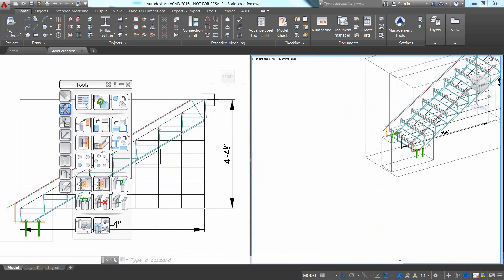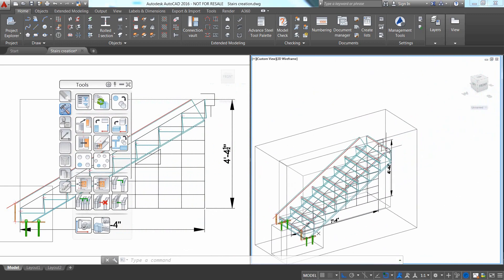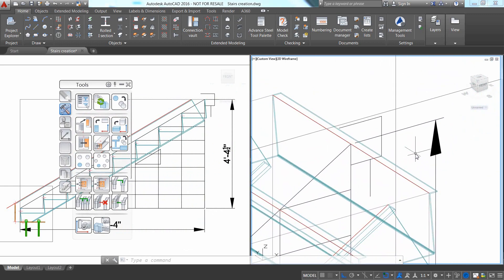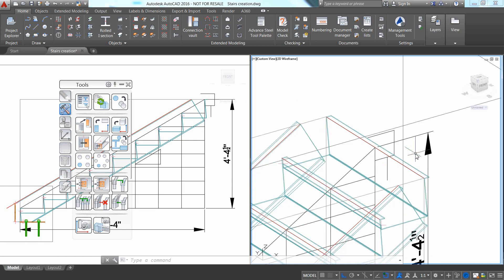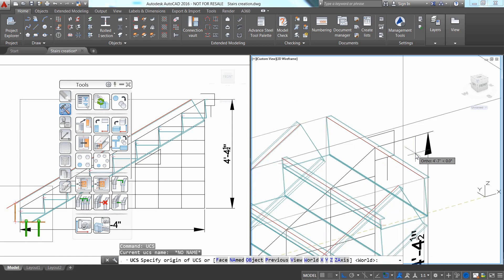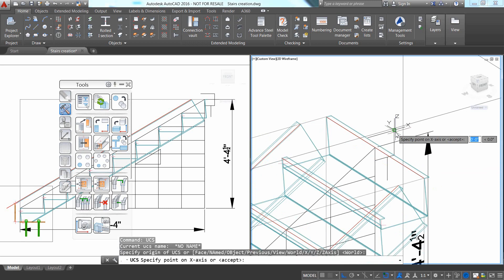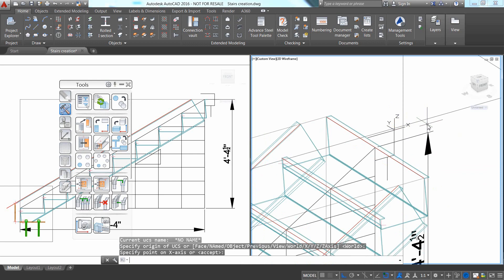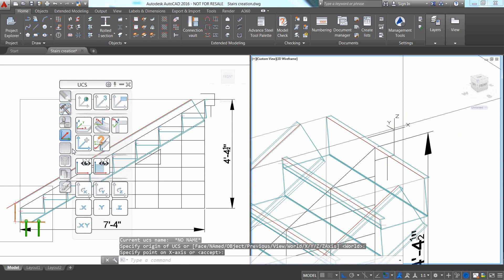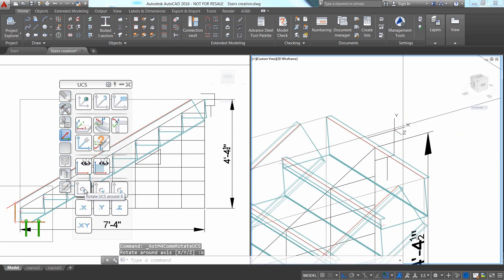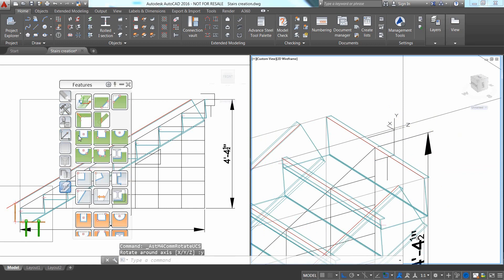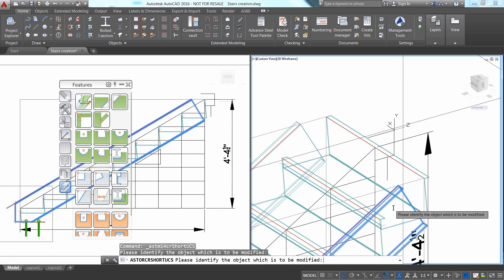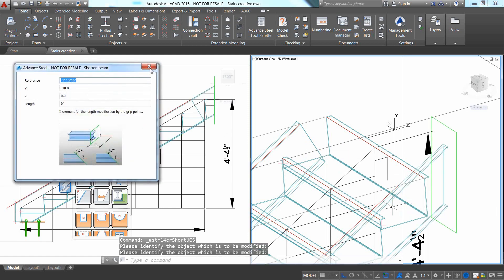If you want to apply some specific vertical and horizontal cuts on the top of the stringers, it is easy to move the UCS to the right location and to rotate it if needed in order to have the XY plane and the cutting plane before applying one of the tools which is available in the features category of the Advanced Tool Palette.